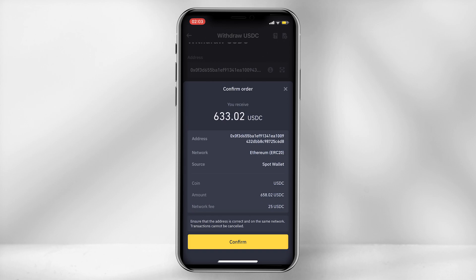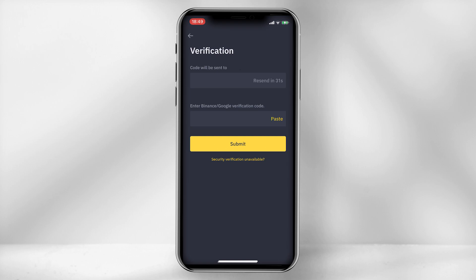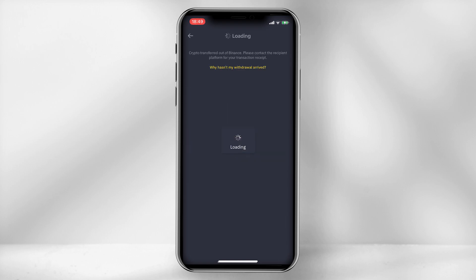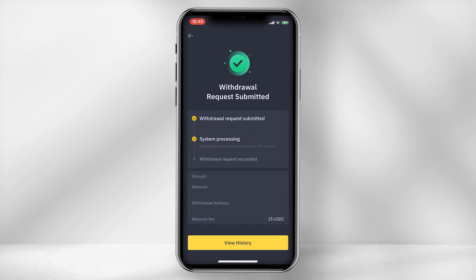Then click withdraw and then confirm. Enter your two-step verification codes and then click submit. Do be patient as it does approximately take about 5 to 10 minutes for the payment to process.